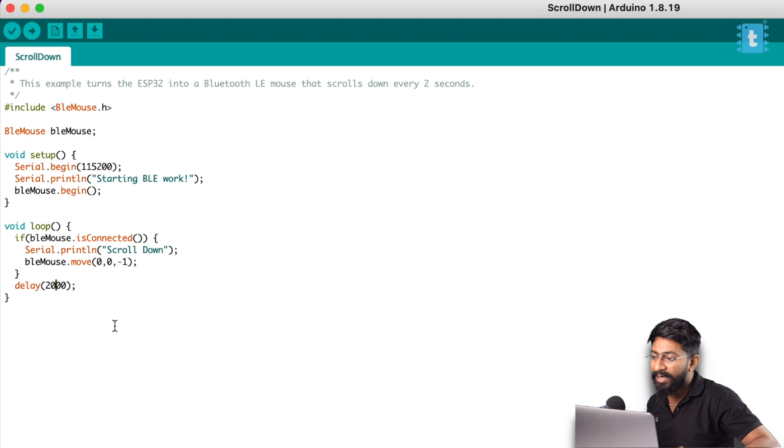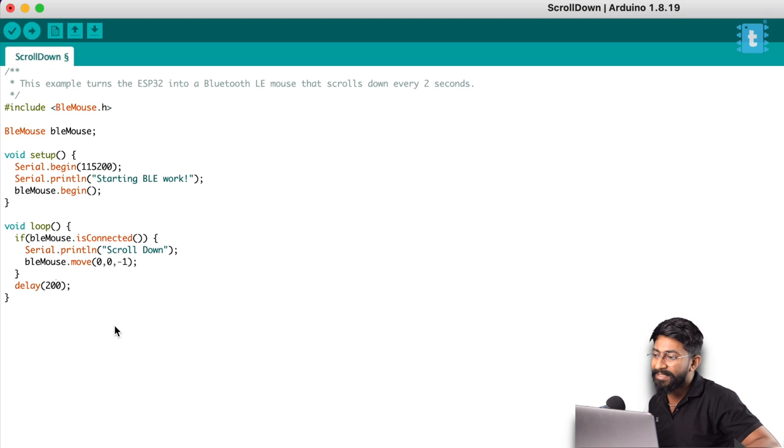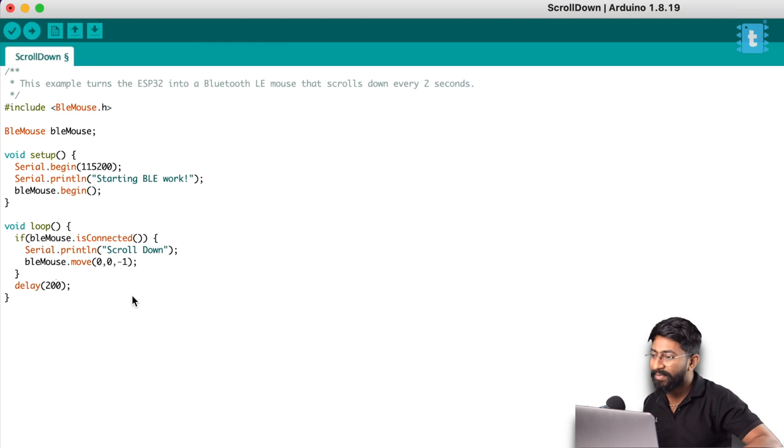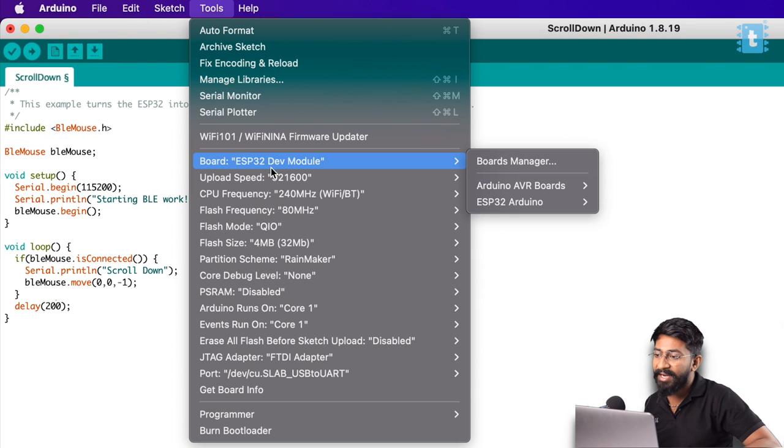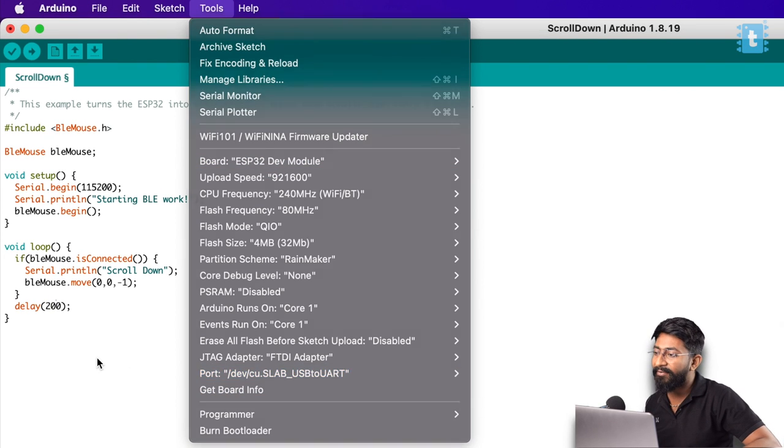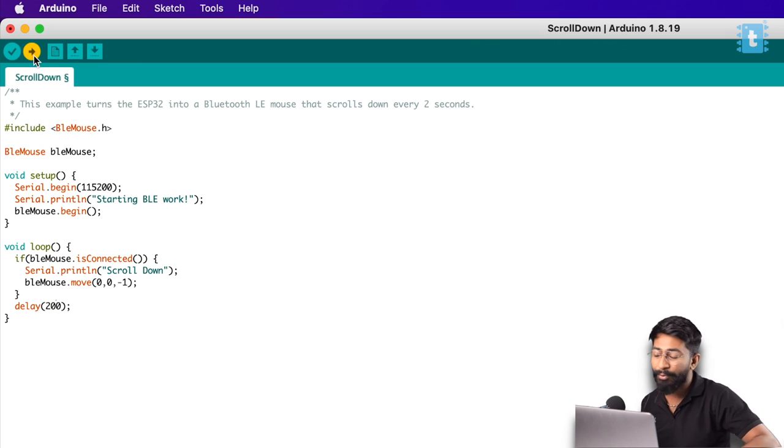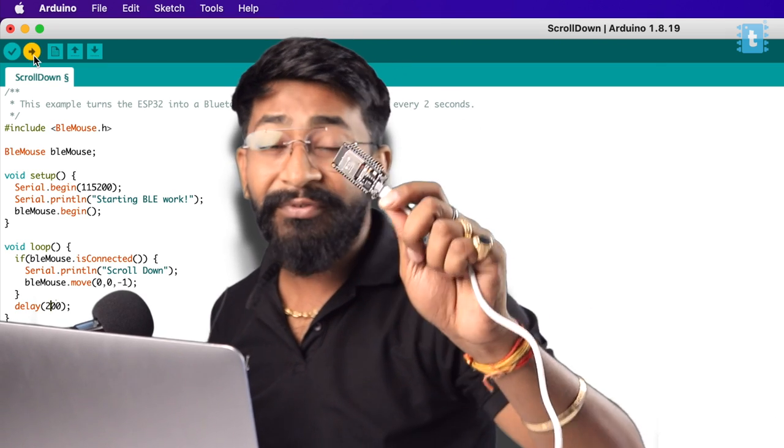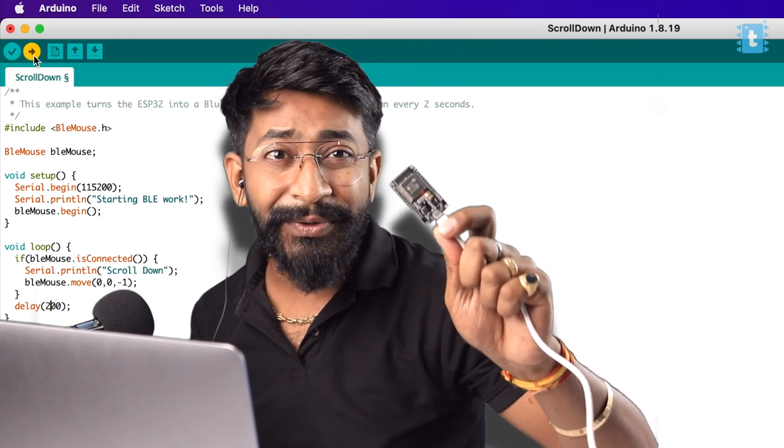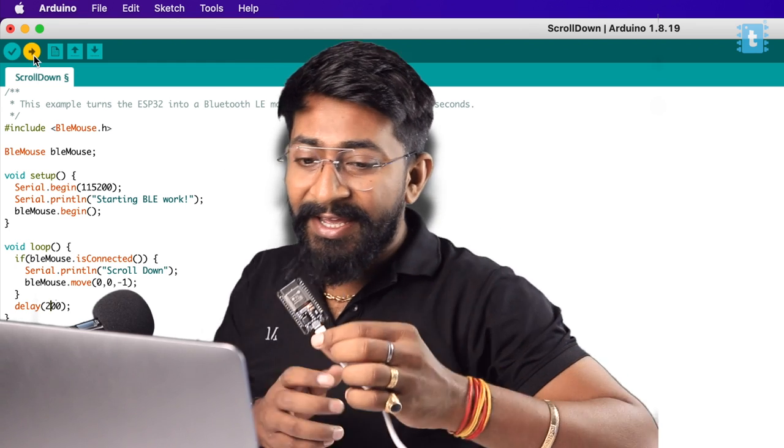Here's a delay of 2000 provided. Let's make the delay 200 milliseconds to make that scrolling faster. Now, I'll select the right board and right COM port, and directly hit the upload button and upload this code into my ESP32BLE model. We'll be testing the code here.